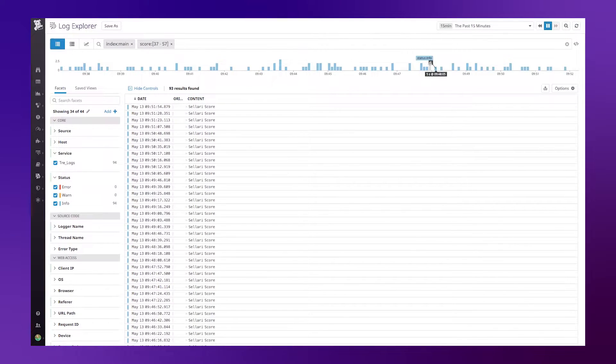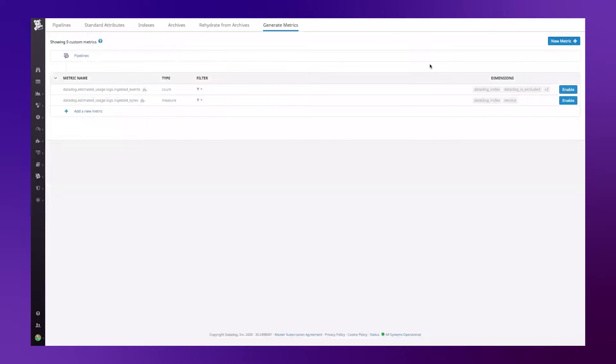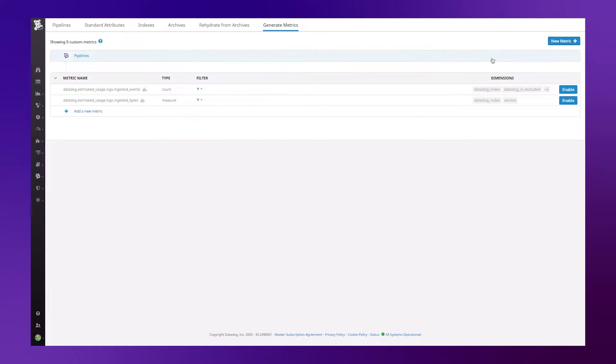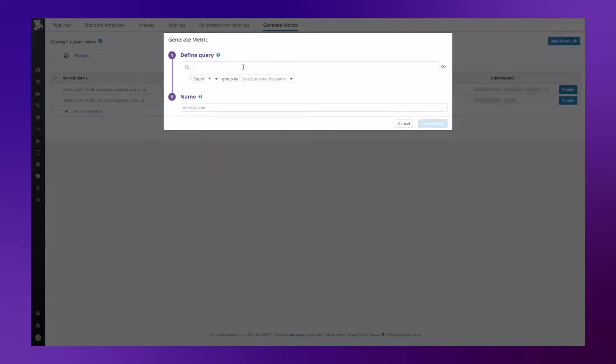Now from here, I'm going to extend this even further and actually create a generated metric from this log. So to do this, I went to logs, generate metrics, and now I'm going to click on new metric.